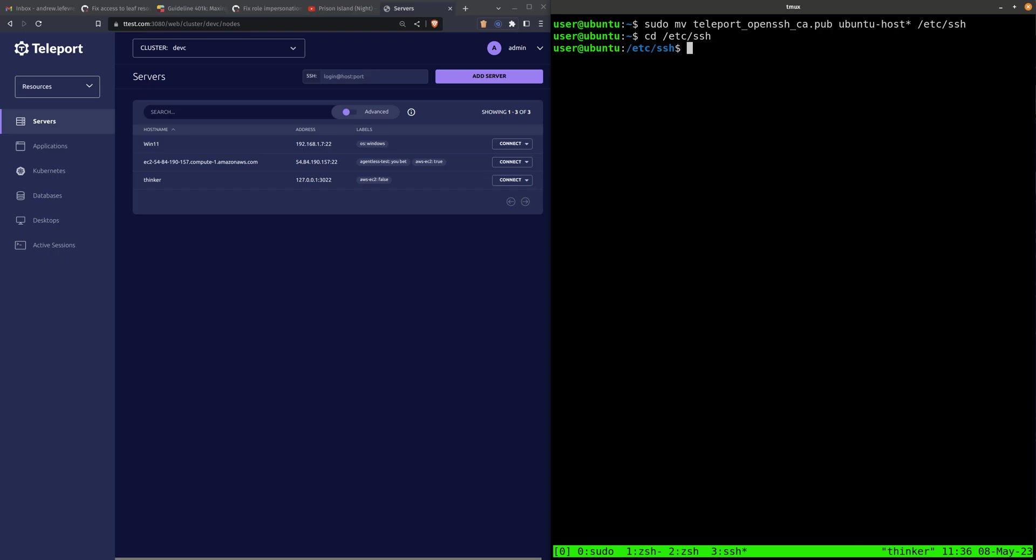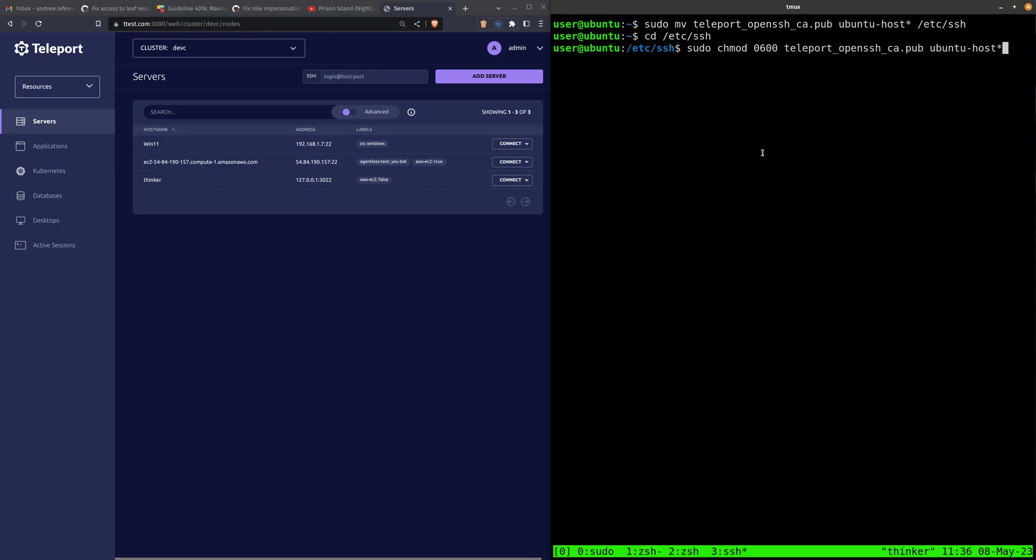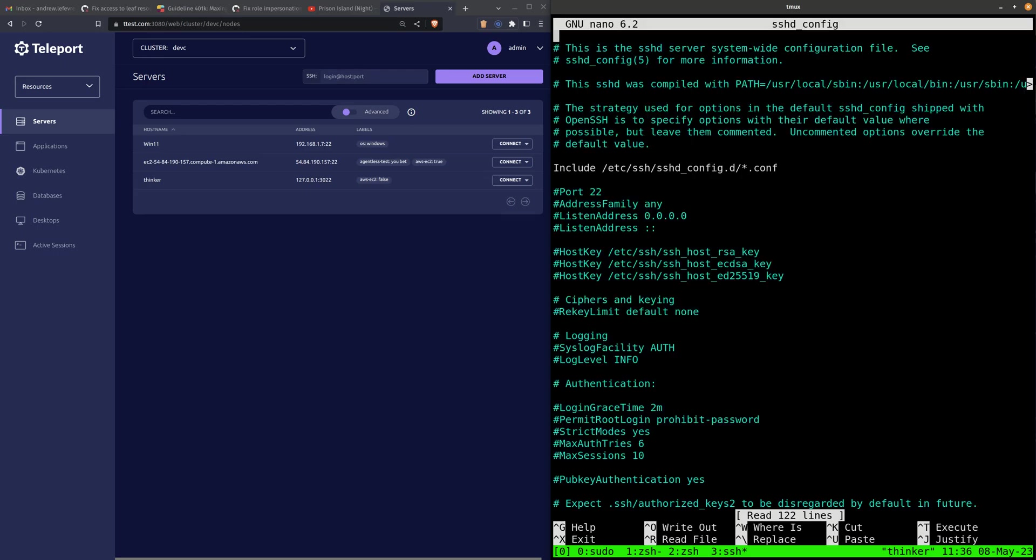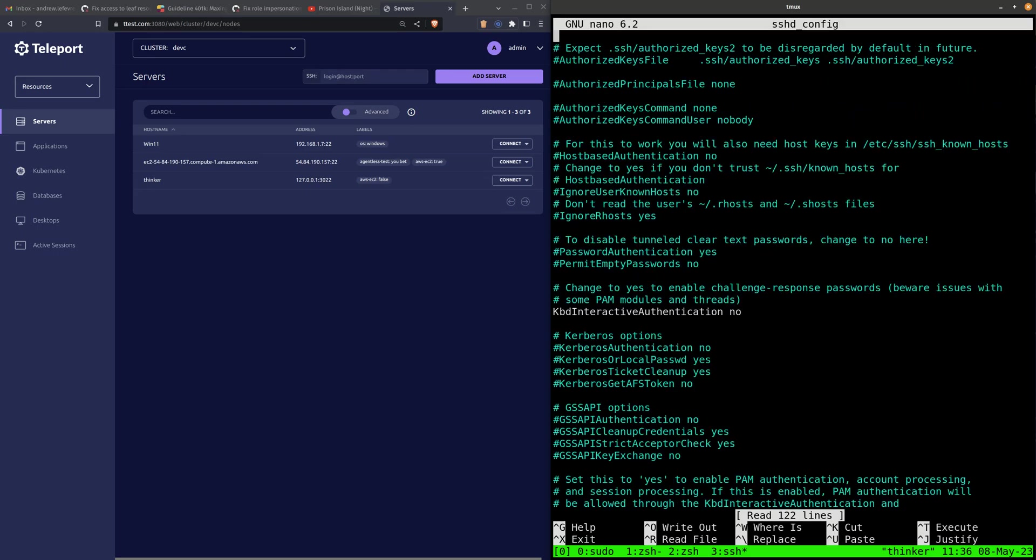Alright, I am going to set the permissions to be more restrictive so that OpenSSH doesn't complain when its host certificates and CA keys are too open.